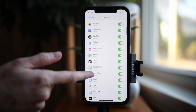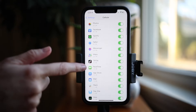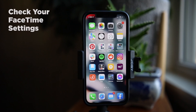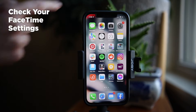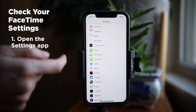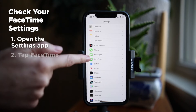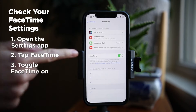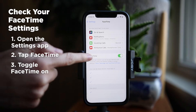If you do this and FaceTime is still unavailable, no worries — we have more tips that will hopefully help you out. The next thing you'll want to do is check your FaceTime settings. To do this, open the Settings app, tap FaceTime, and make sure that FaceTime is toggled on.